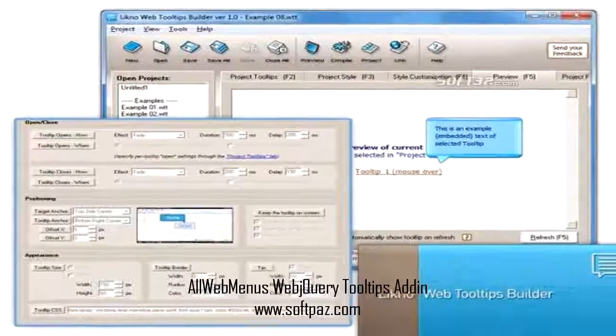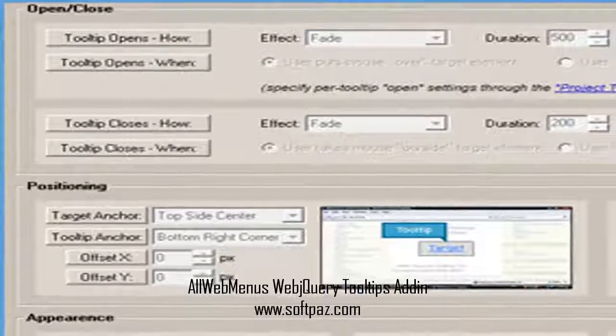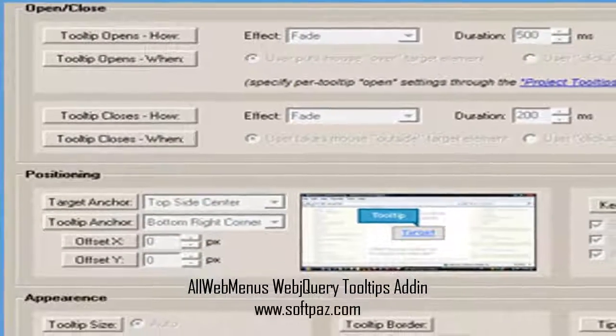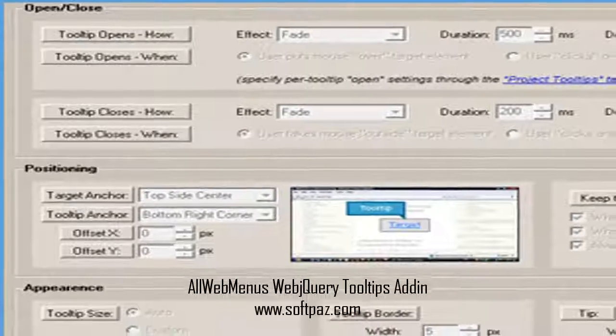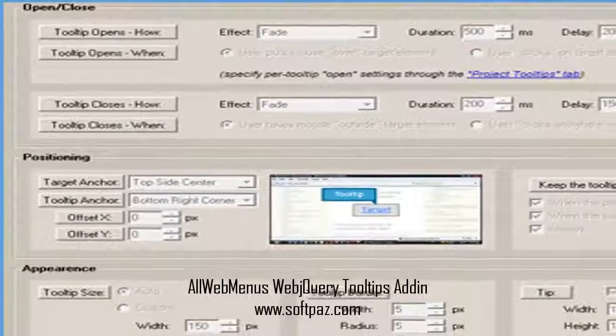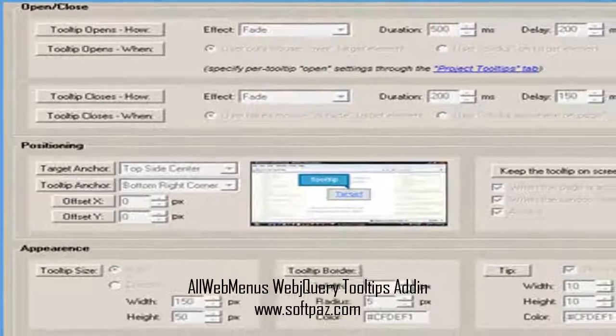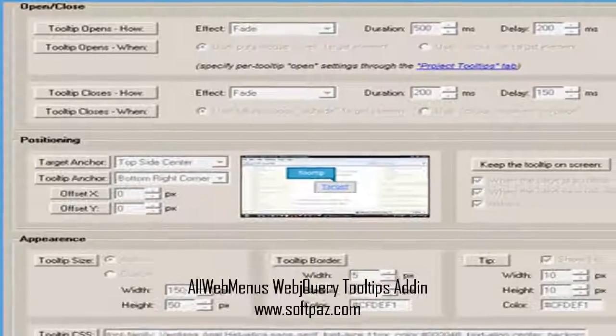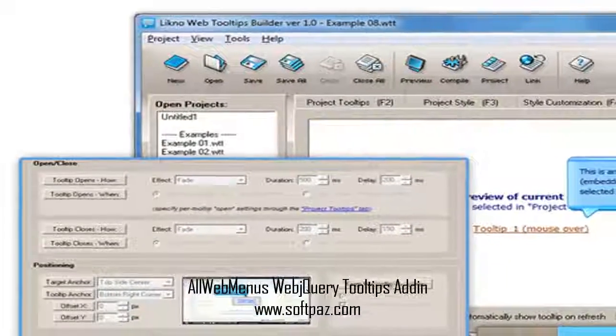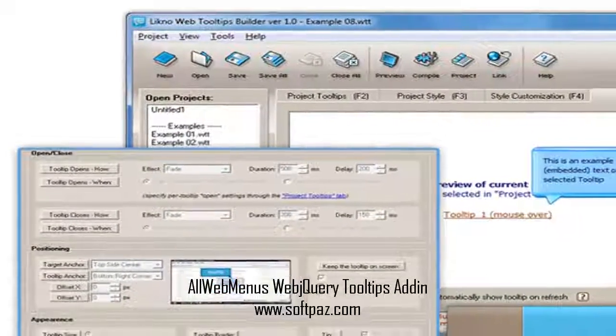Give AllWebMenus WebJQuery Tooltips Addin a try to see what it's really capable of. System requirements: Internet Explorer 6 or above for the preview pane.